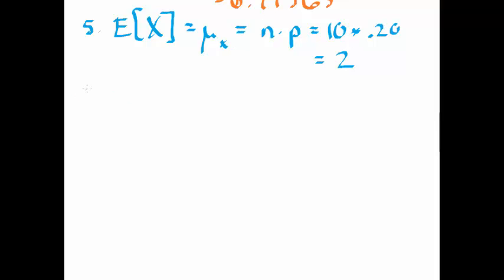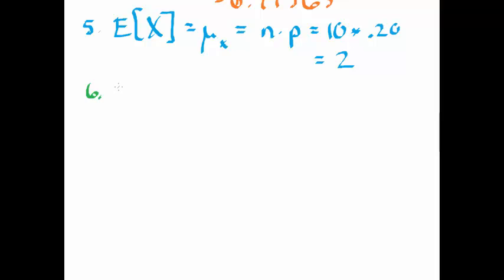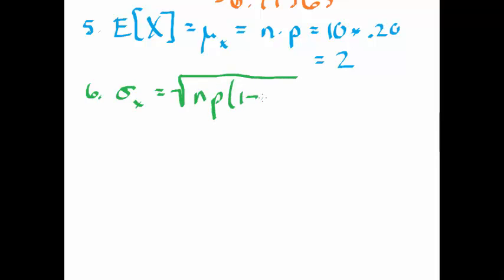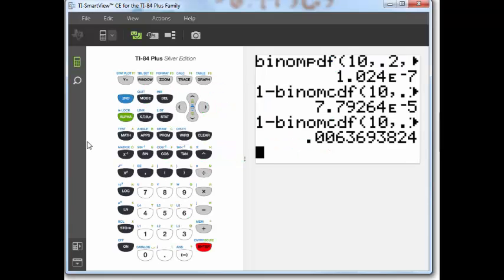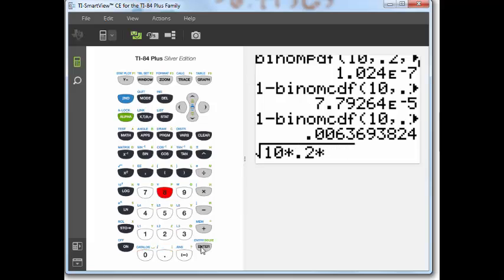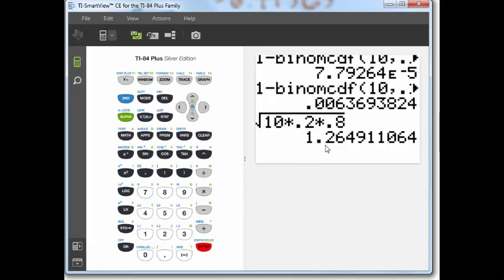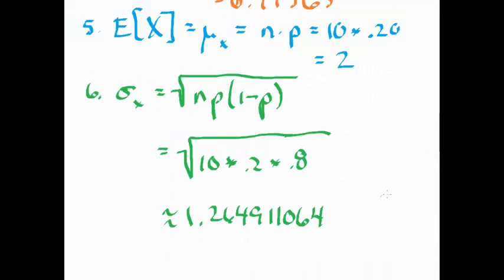Let's do number 6, standard deviation of the number of questions he gets correct. Again, it's a binomial random variable. So I know that the standard deviation of it, there's a nice shortcut formula. If it's a binomial random variable, you are very lucky. Square root of np times 1 minus p, so that's the square root of 10 times .2 times .8. With my calculator, that turns out to be 1.2649 approximately. Where should you round? I like four decimal places. It depends on the units and what you're working with. If you're working with dollars, I don't like to round at all. But these are numbers of questions we get right.